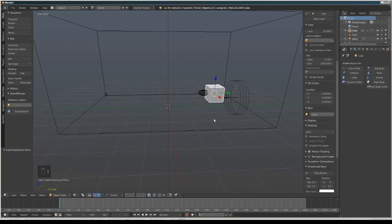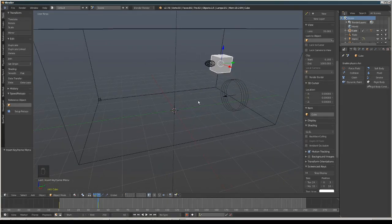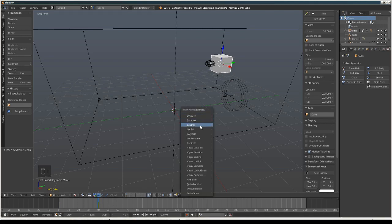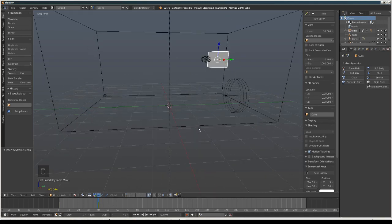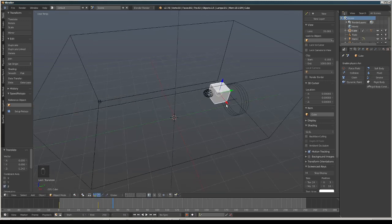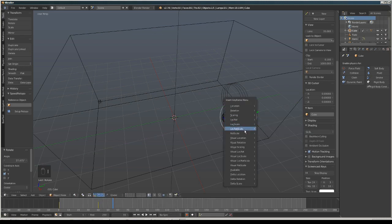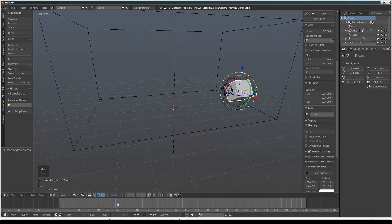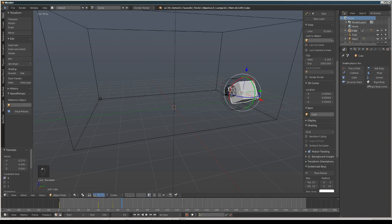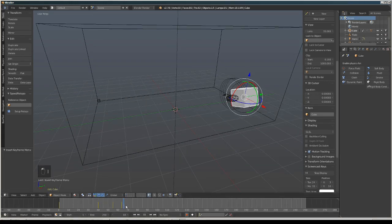To animate, press I and choose Location Rotation to set a keyframe. Move to another frame, move the object to a new position and rotate it, then press I again for Location Rotation. Continue going to more frames, moving and rotating the object, and inserting Location Rotation keyframes each time to create the animation path.